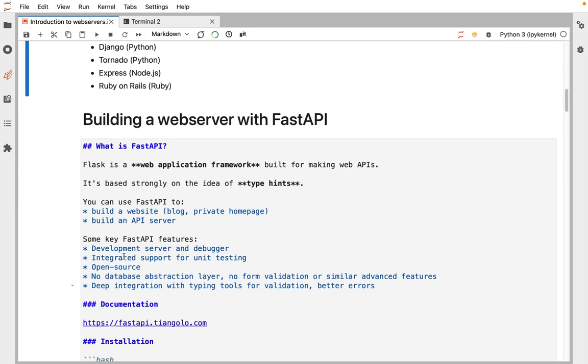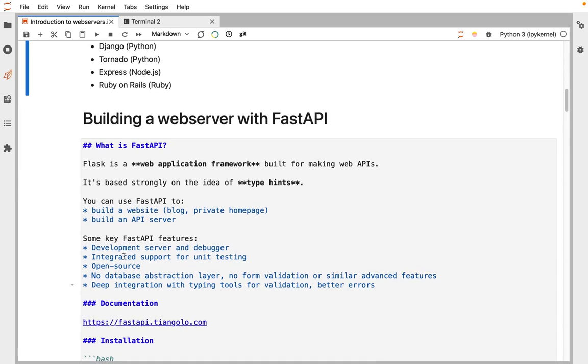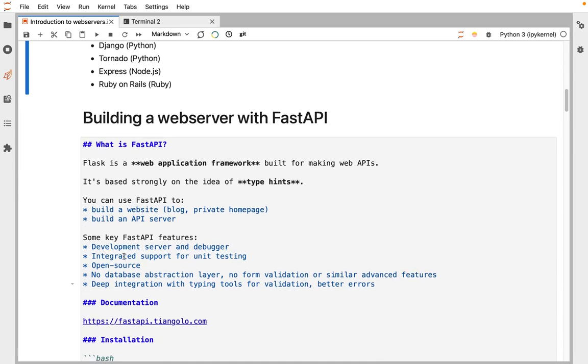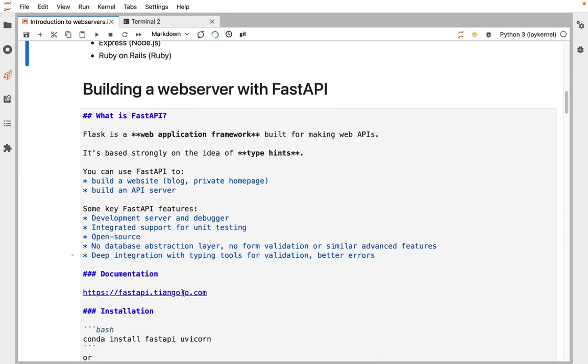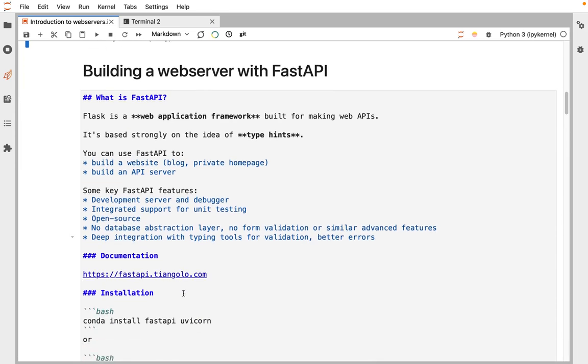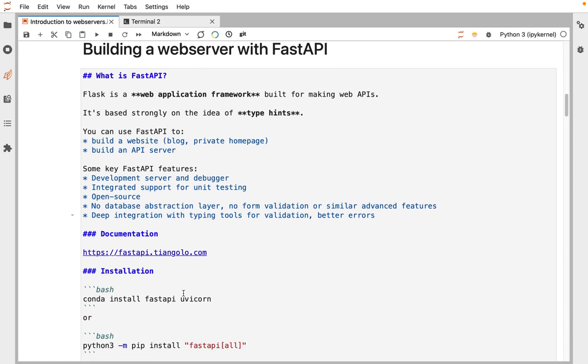By using these type annotations, you can get automatically generated documentation that describes how your API works, and it can be really nice. You can find the FastAPI documentation for more information.